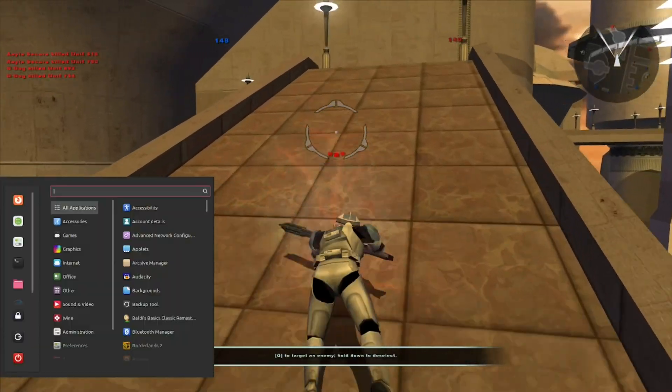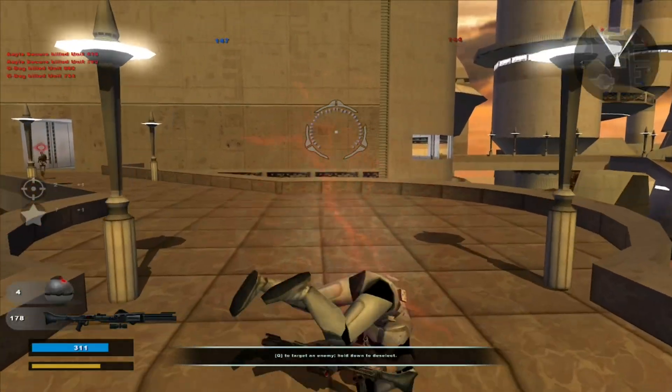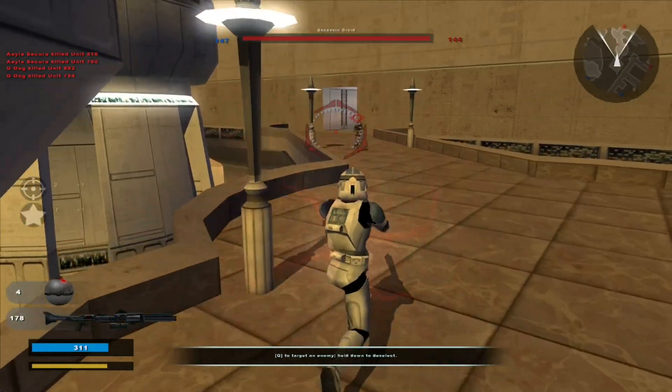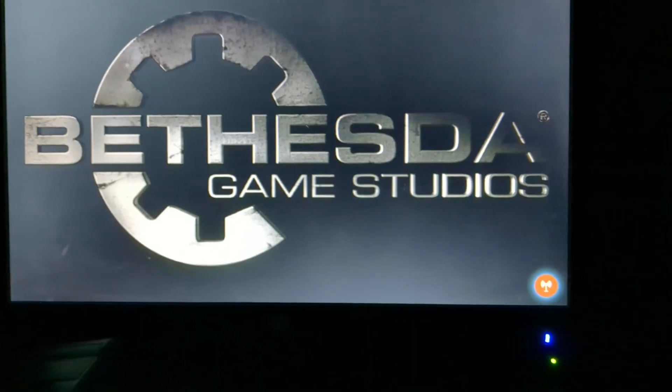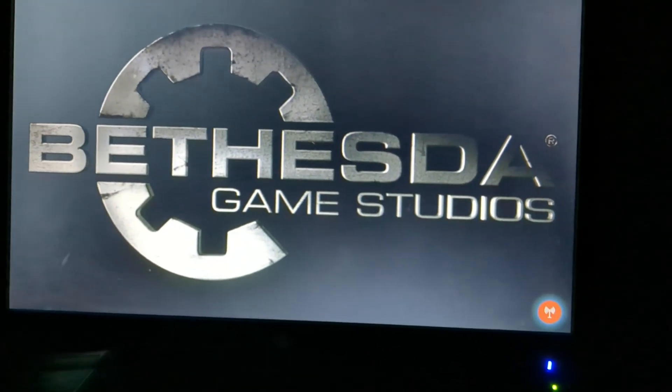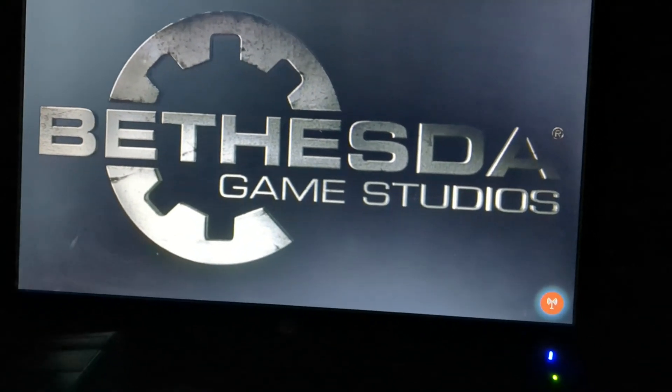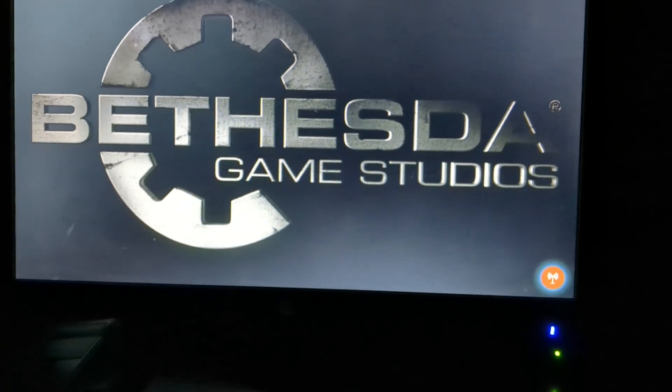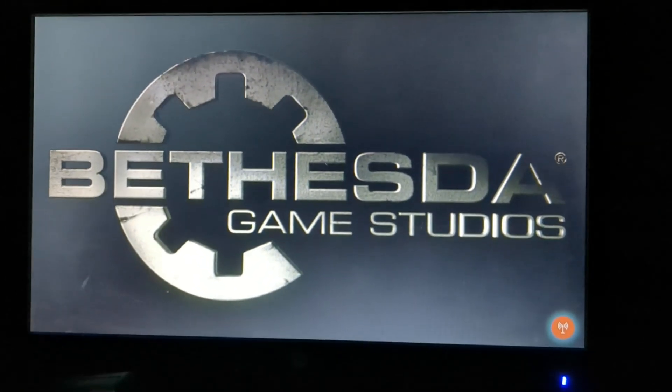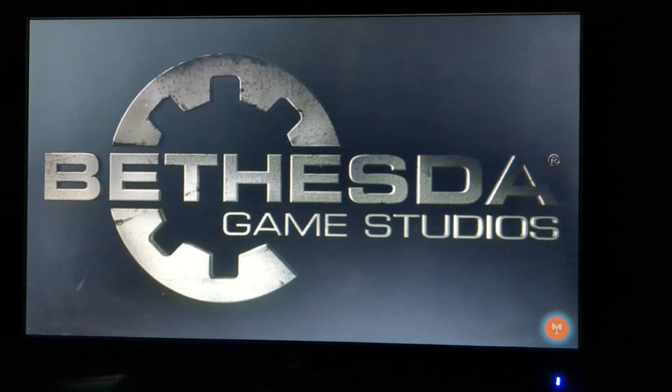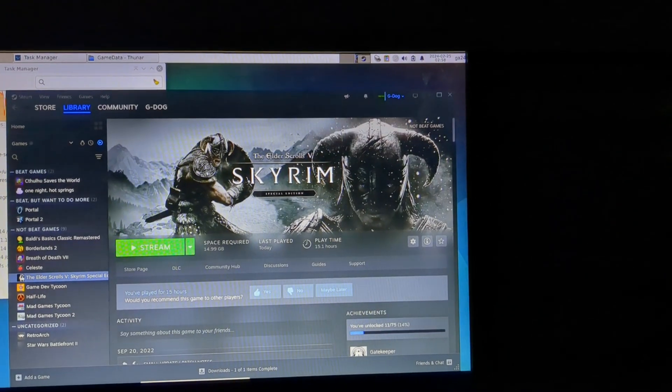I even tried remotely streaming them from my main PC, and that was an experience. Okay, so I'm technically playing Skyrim on this. Hello? It didn't work.